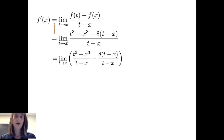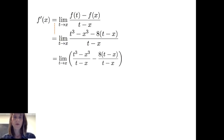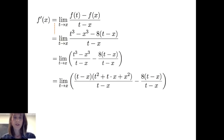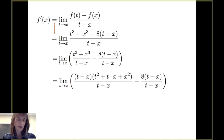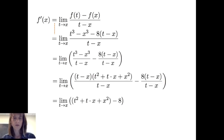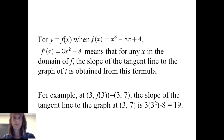Breaking up the numerator, I write t cubed minus x cubed divided by t minus x minus 8 times t minus x divided by t minus x. The goal is to factor out t minus x to avoid dividing by 0. The difference of cubes t cubed minus x cubed factors as t minus x times t squared plus t times x plus x squared. Canceling the common factor of t minus x, I get the limit as t approaches x of t squared plus tx plus x squared minus 8. Evaluating the limit gives 3x squared minus 8, so f prime of x equals 3x squared minus 8.